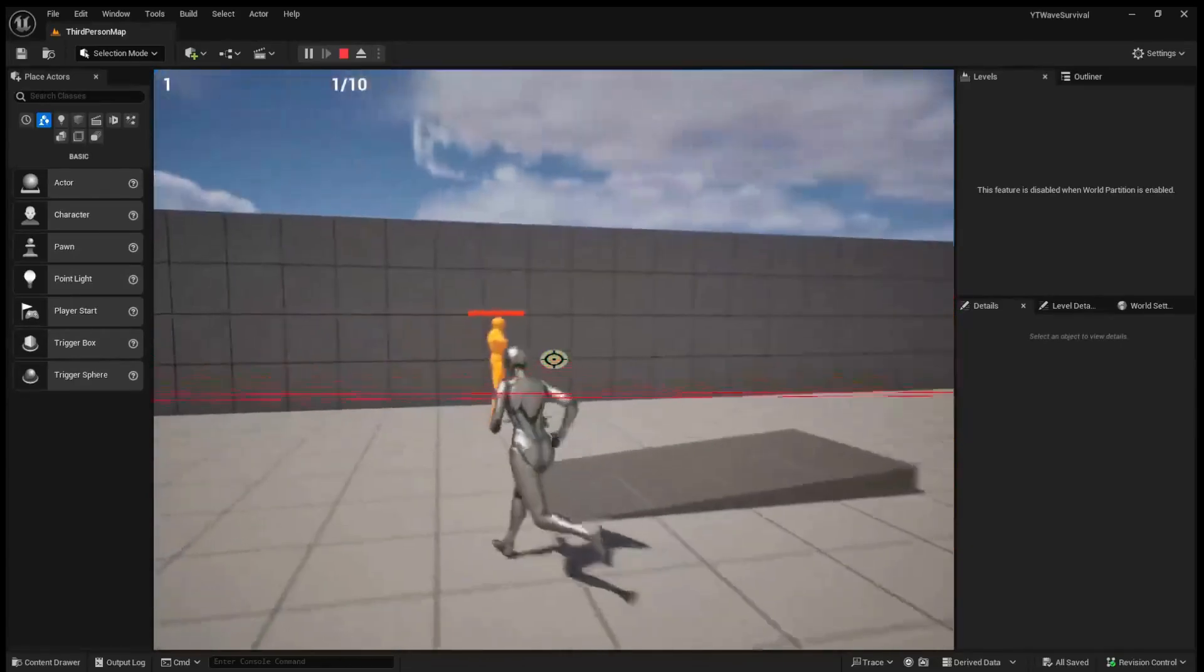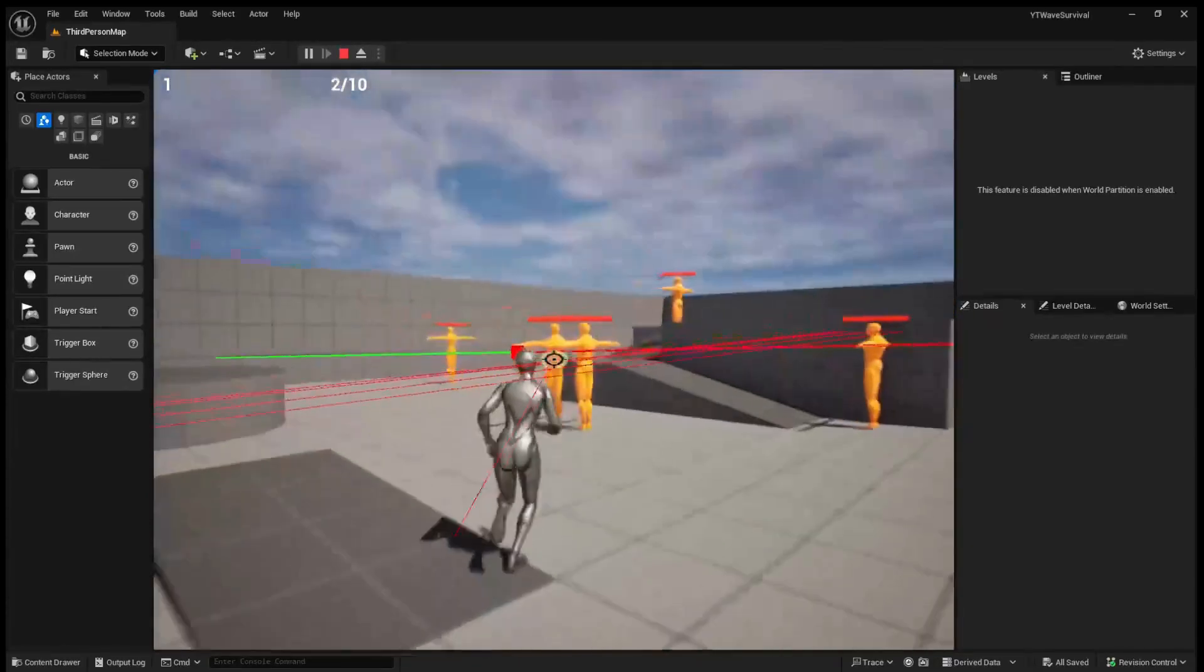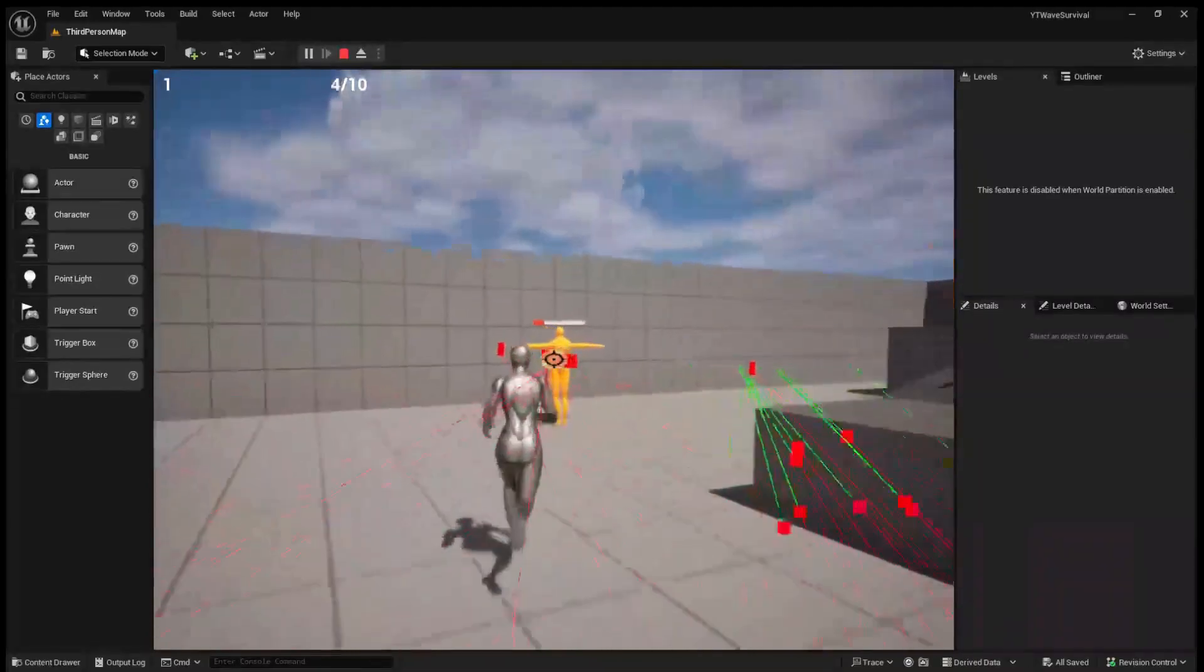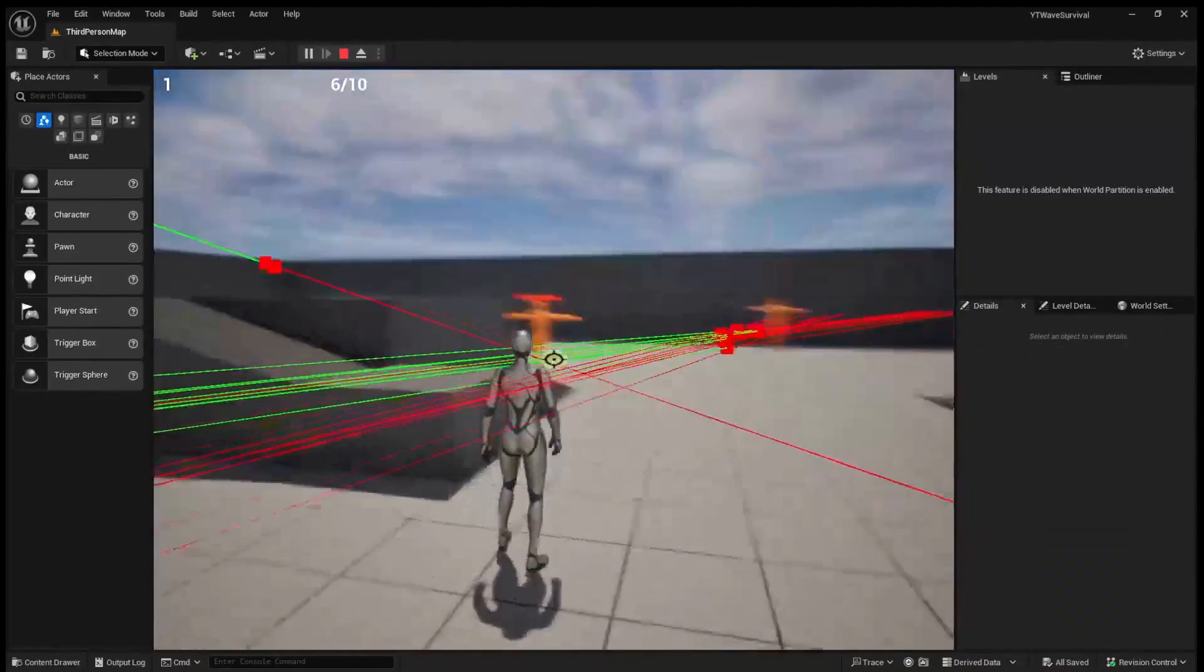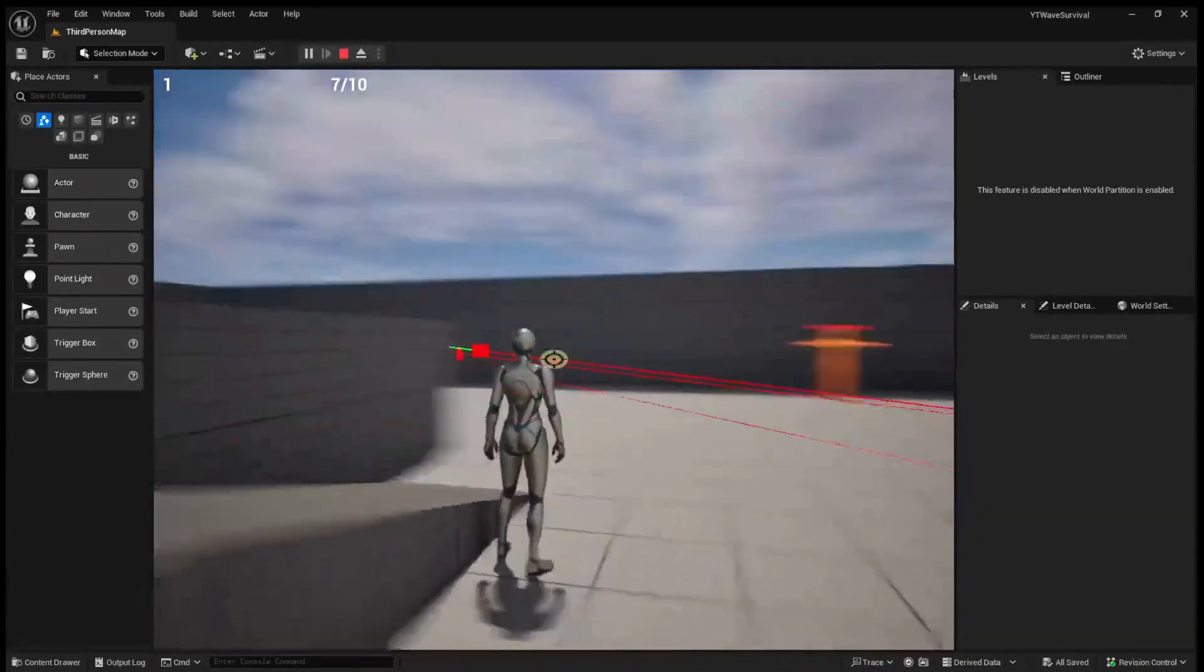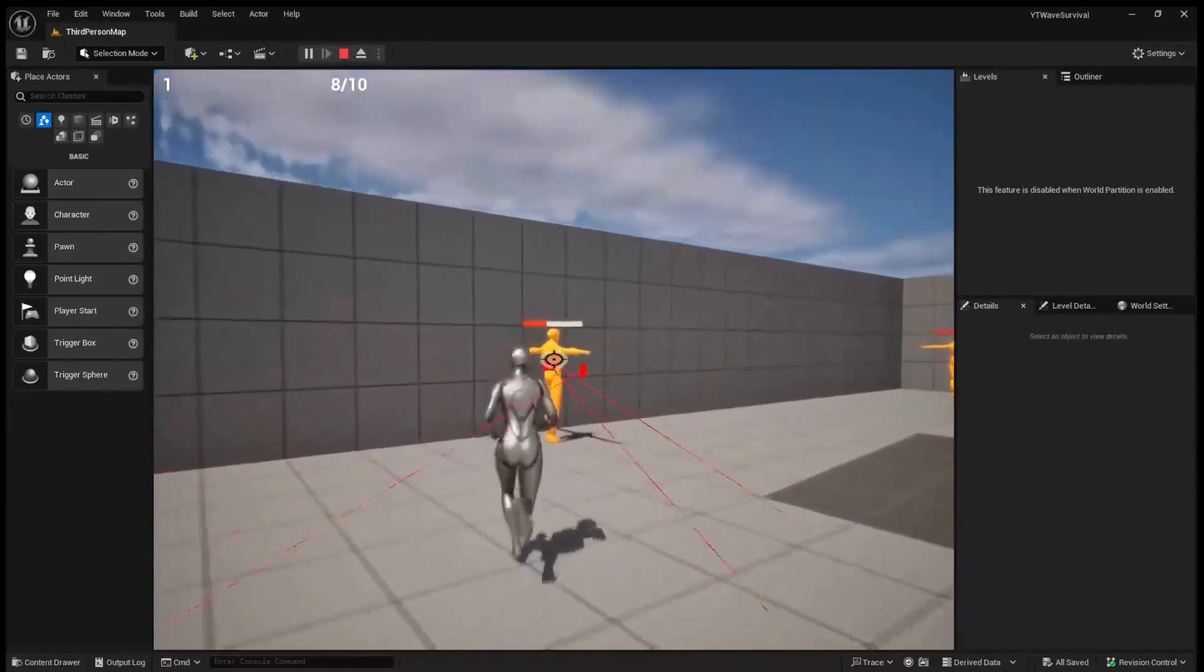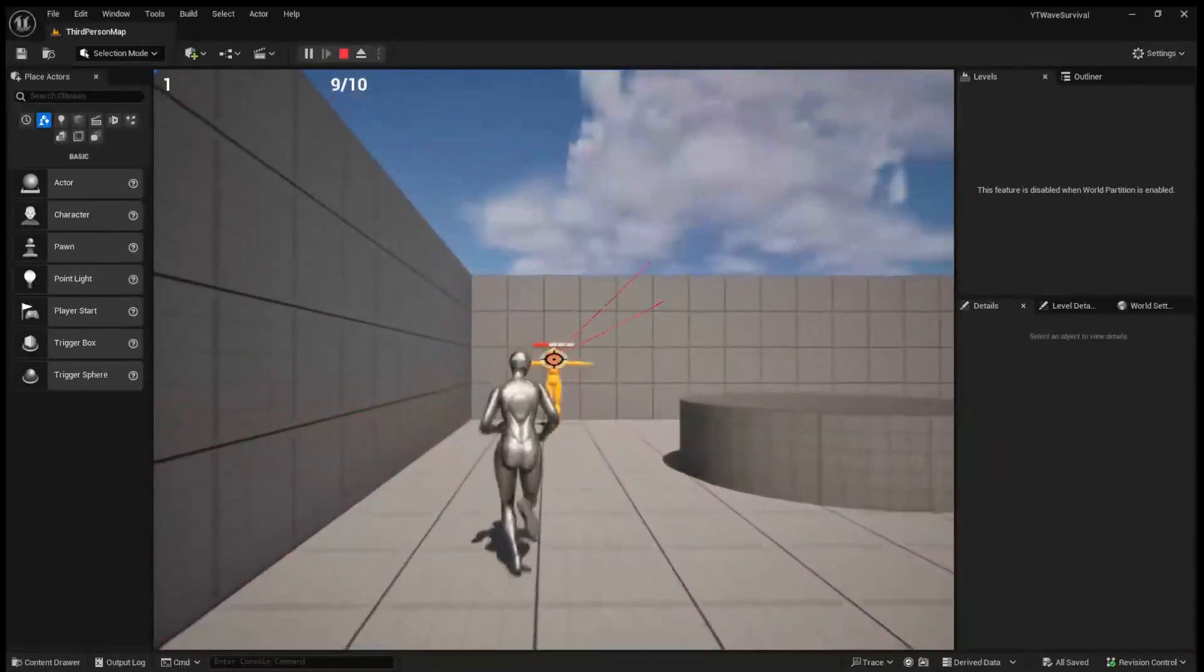If we kill an enemy, we're now at 1 out of 10, 2 out of 10, 3, 4, 5, 6, 7, 8, 9, and 10.